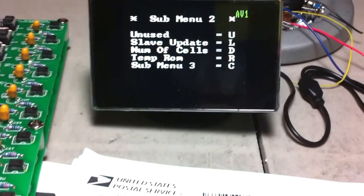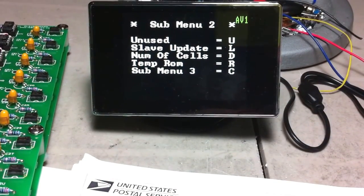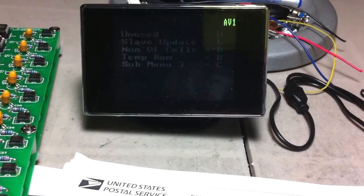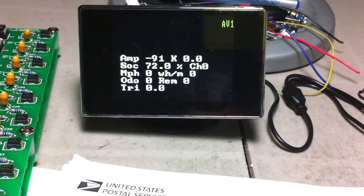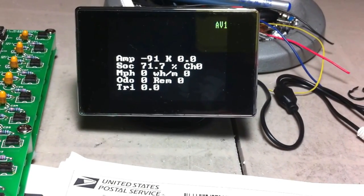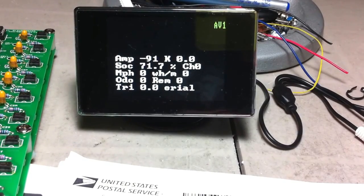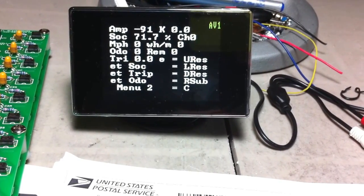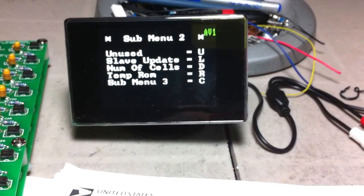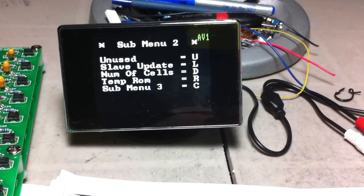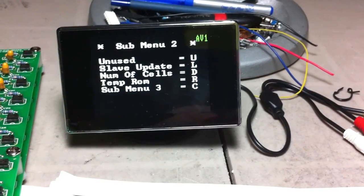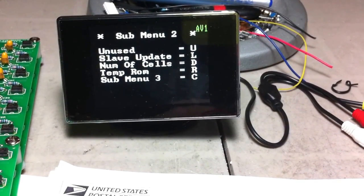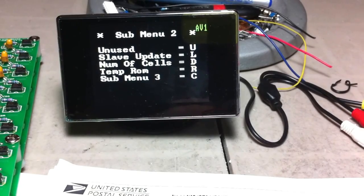Slave update. I'm going to go to number of cells. I got this set at six already, so that is good. Temp ROM—I think that's what I use to read the temperature sensors, and I got the codes out of them, so that was good. Number of cells, I've entered six.